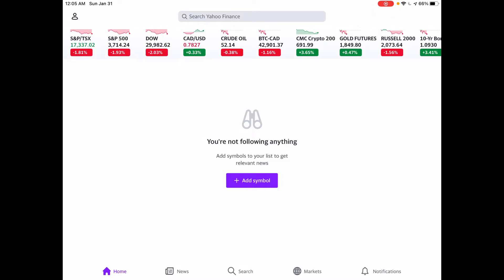Now the whole idea with setting price alerts is so you don't have to keep going back into the app to see what the price is of a particular company. It'll just simply notify you on your mobile device.